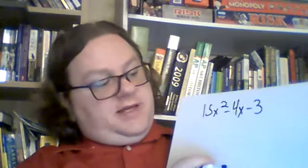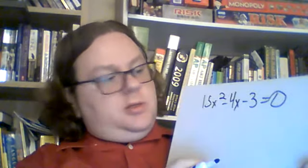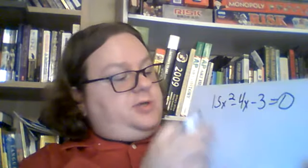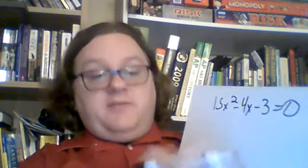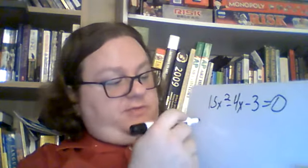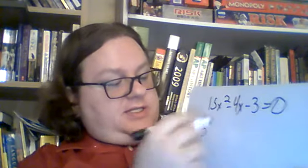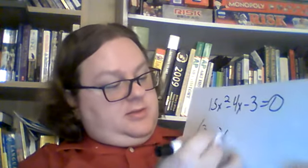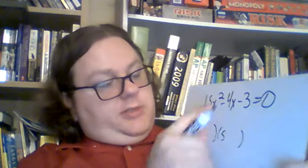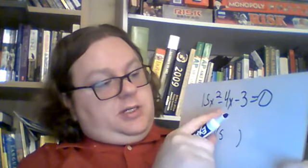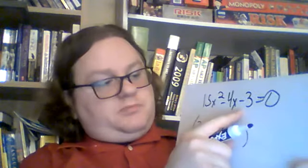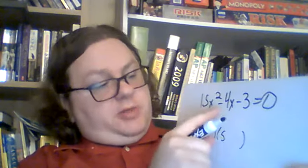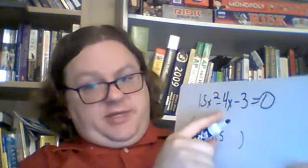And the next one, 15x squared minus 4x minus 3 equals zero. So we're going to need two numbers that multiply together to be 15. That's either 1 and 15 or 3 and 5. I believe it's 3 and 5. We need a positive and a negative, because it multiplies together to be negative. And we need the bigger number to be negative, because the middle part ends up being negative.